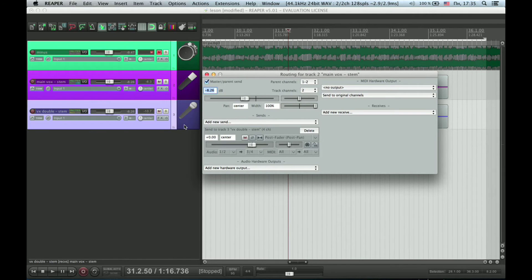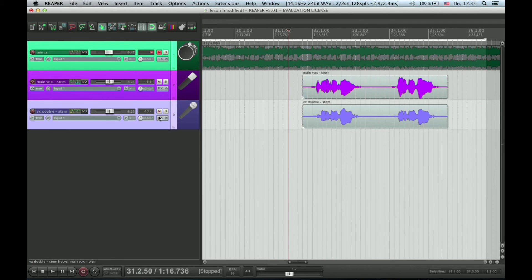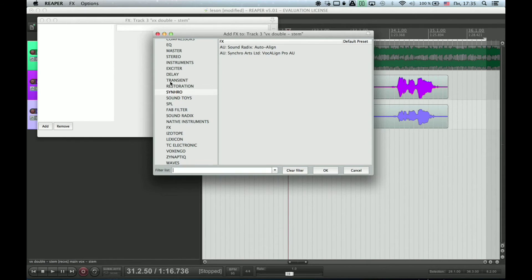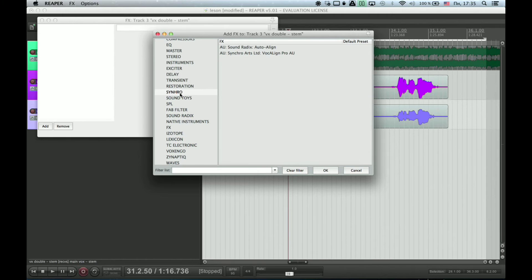You can make the same thing here. Next thing we need to do is to open VocalLine in the effects window of the double track.